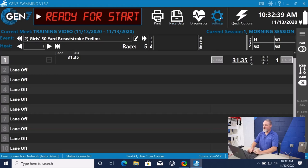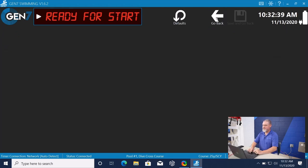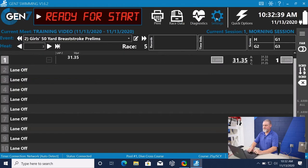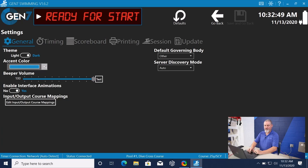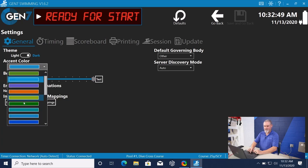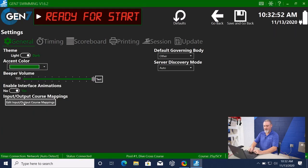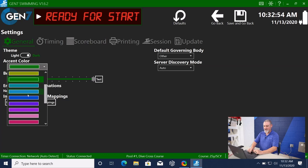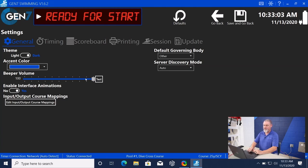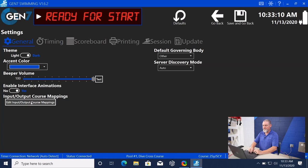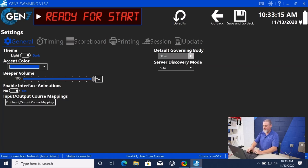We can go back to the main screen. One other thing that I want to cover in settings, the general tab. We have the accent color for the software. For the software, you can use whatever accent color you want. I'm partial to blue. The beeper volume for the interface when we receive touches, whether they're touches or backup buttons. Anytime we receive an input, it should beep. Input-output course mapping, we can edit that. We can put in a default governing body.